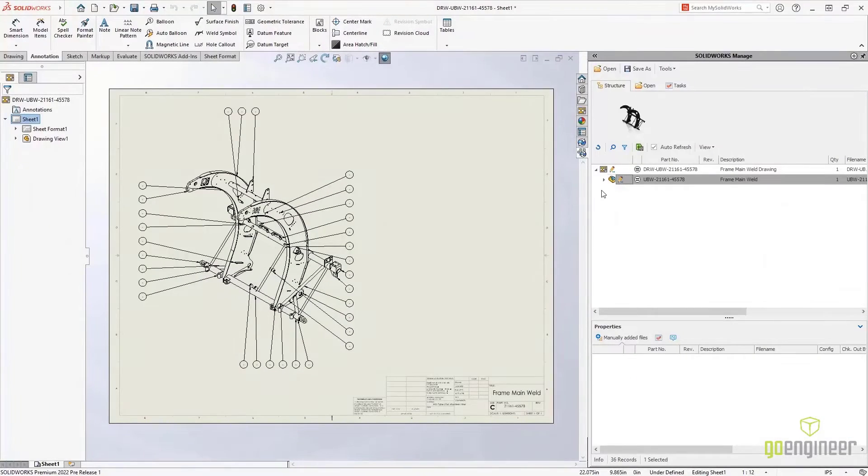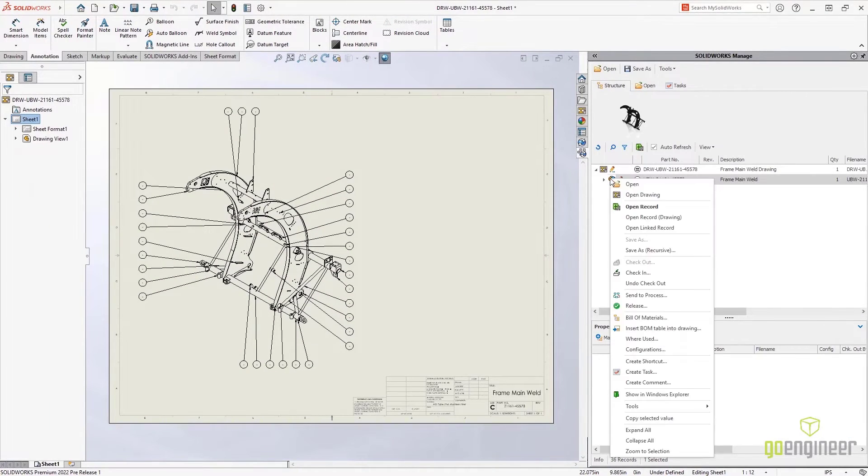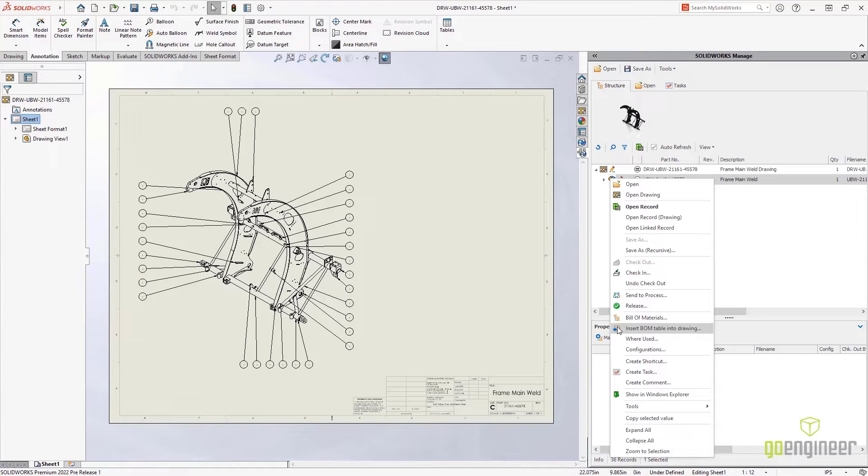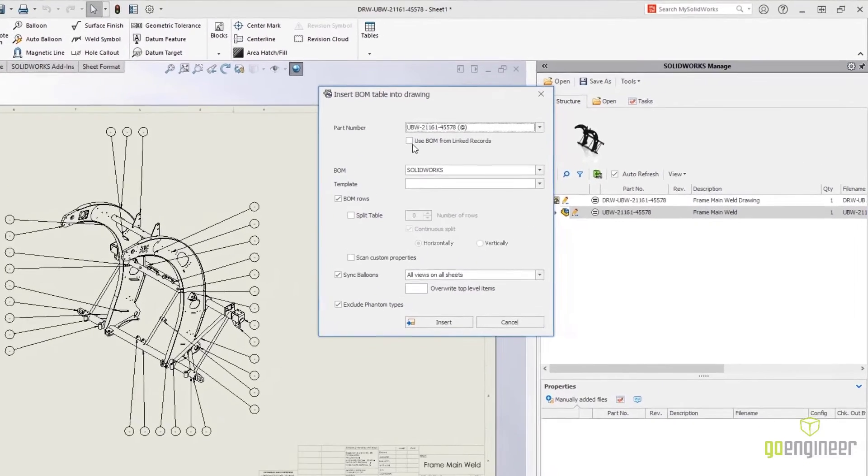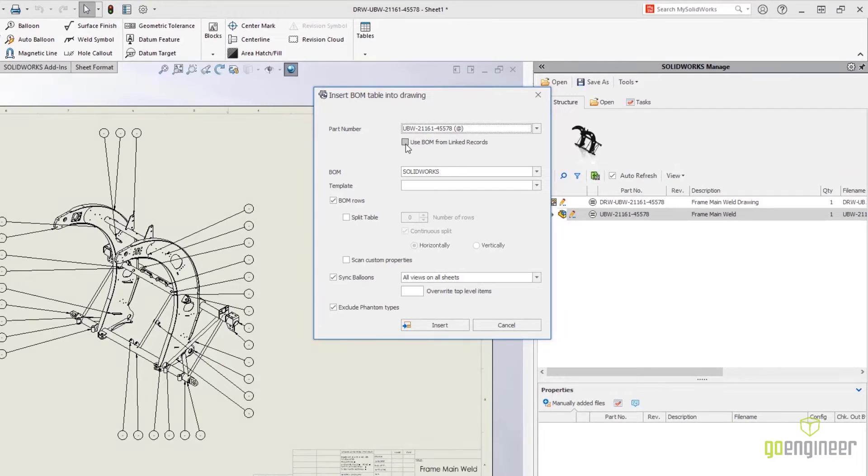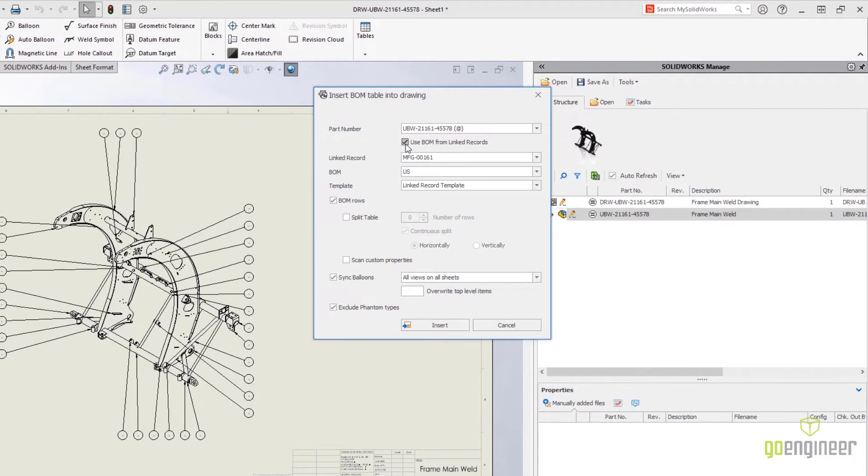Capturing uniquely serialized components as unique records is a powerful feature of SolidWorks Manage. New for 2022 is the ability to reference the linked record directly on the BOM.